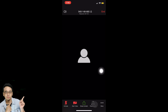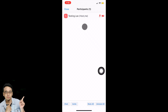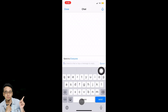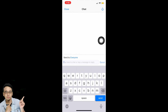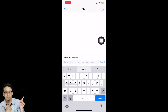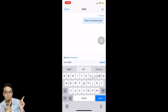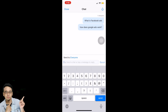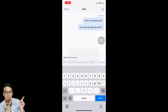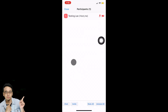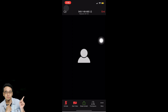Beside Share Content is Participants — tap on it to see the list of all participants attending the Zoom meeting. Tap on Chat and you can key in any questions you want. For example, type 'What is Facebook Ads?' or 'How does Google Ads work?' and tap Send. This is how you send messages to the organizer and other participants.